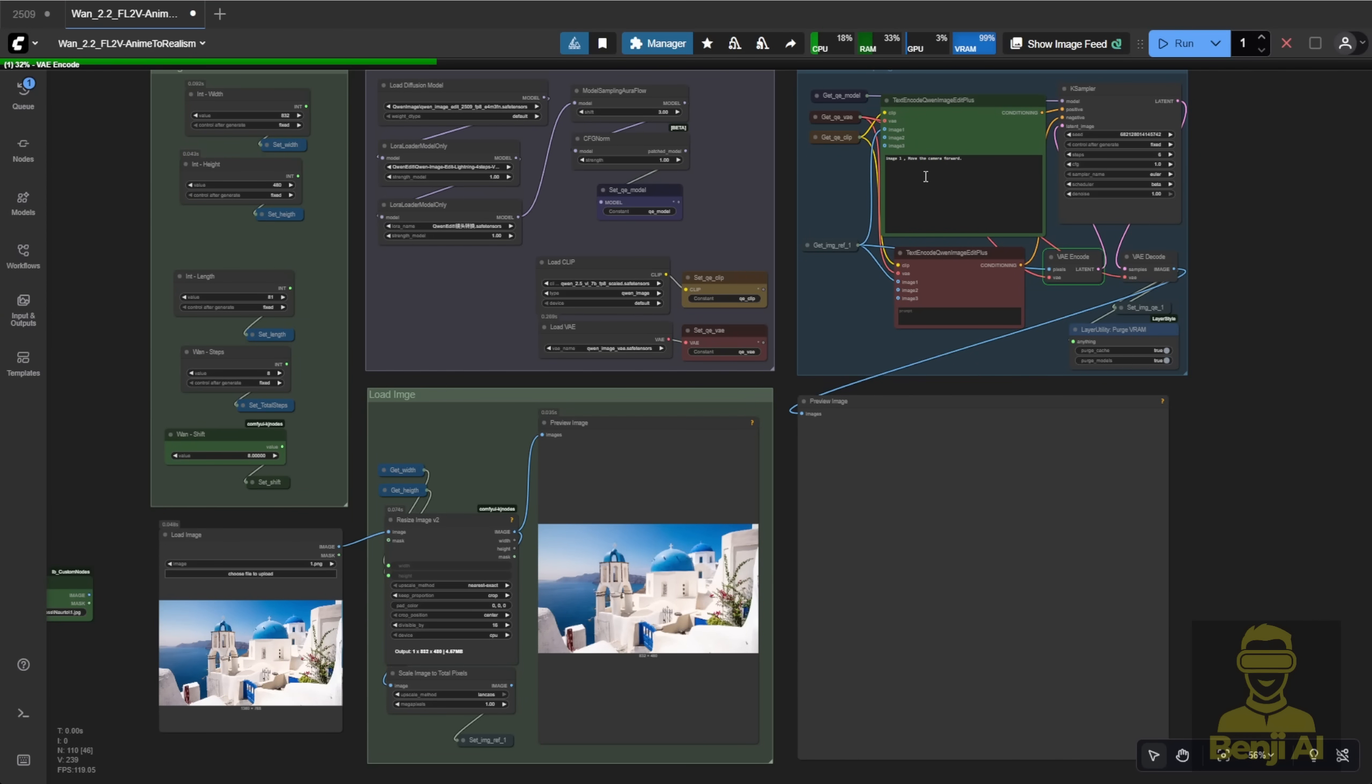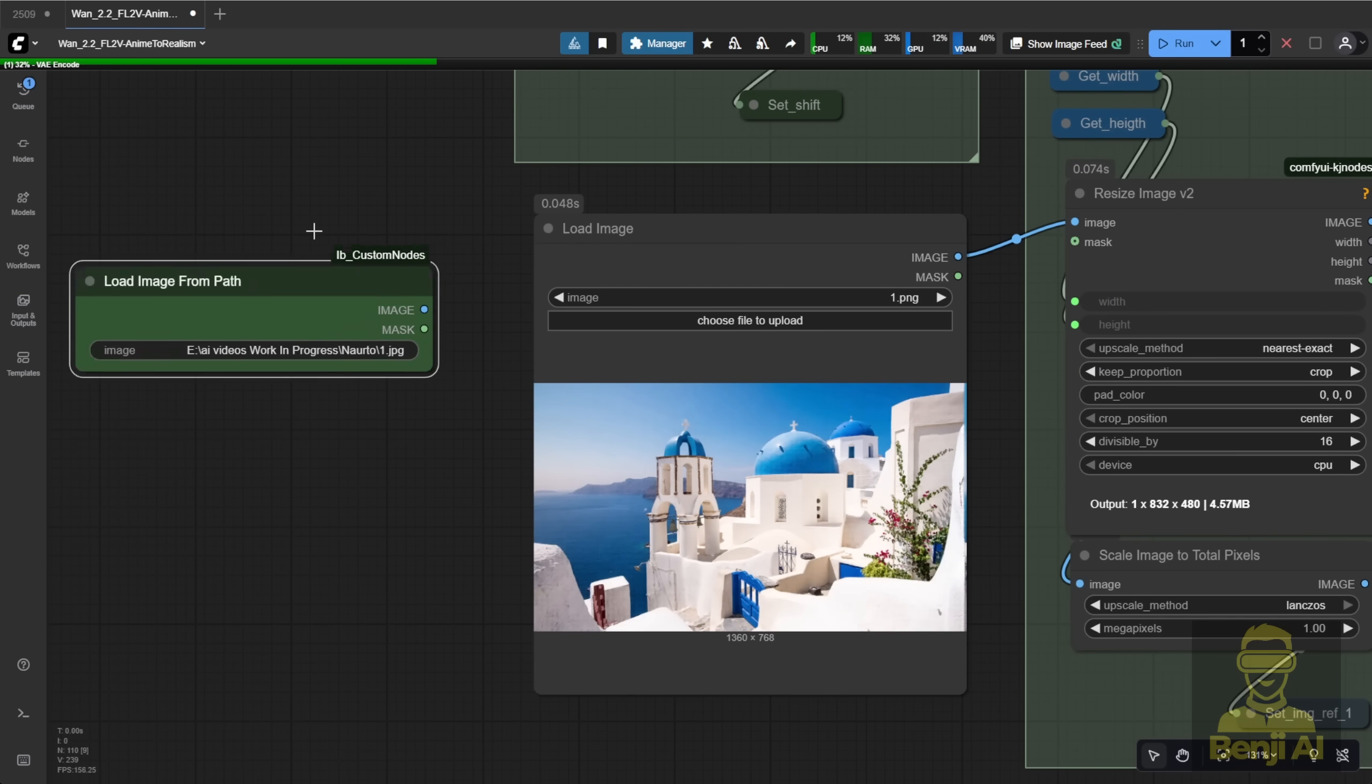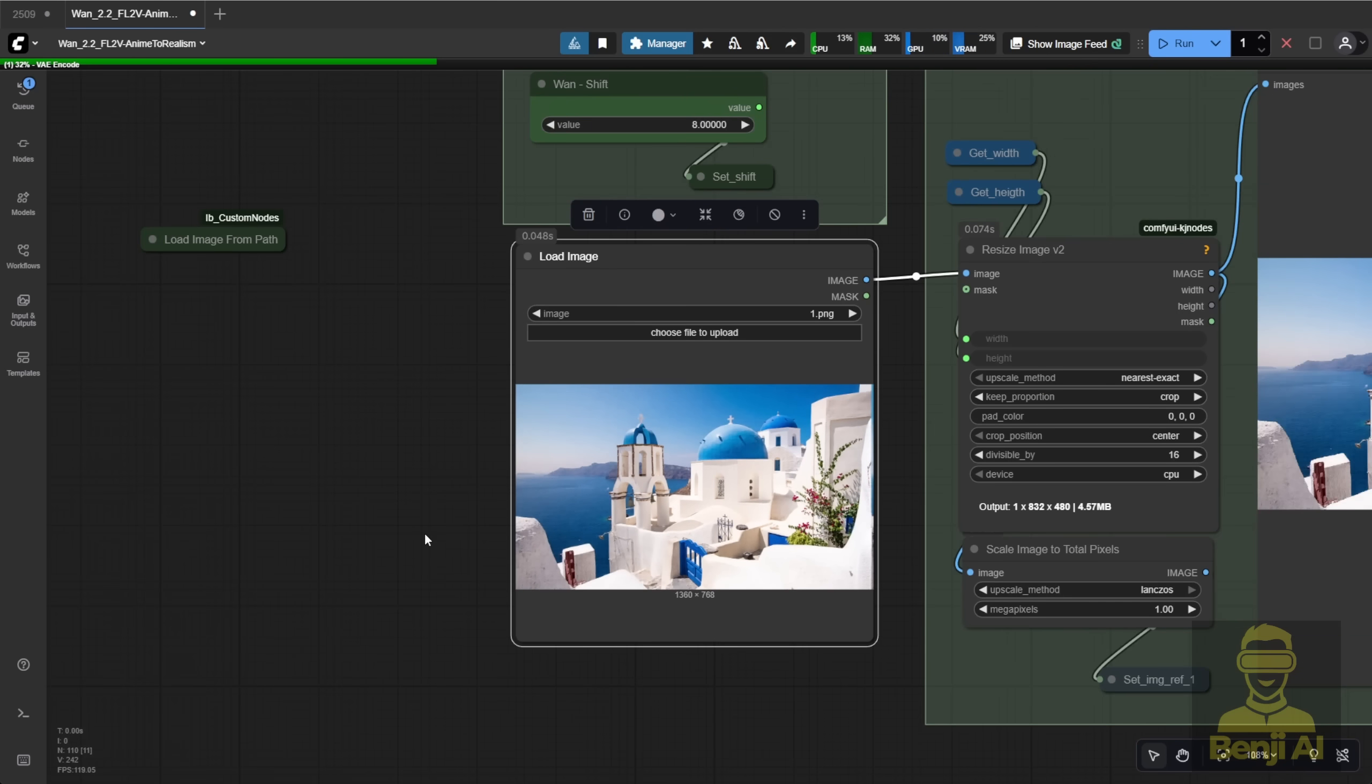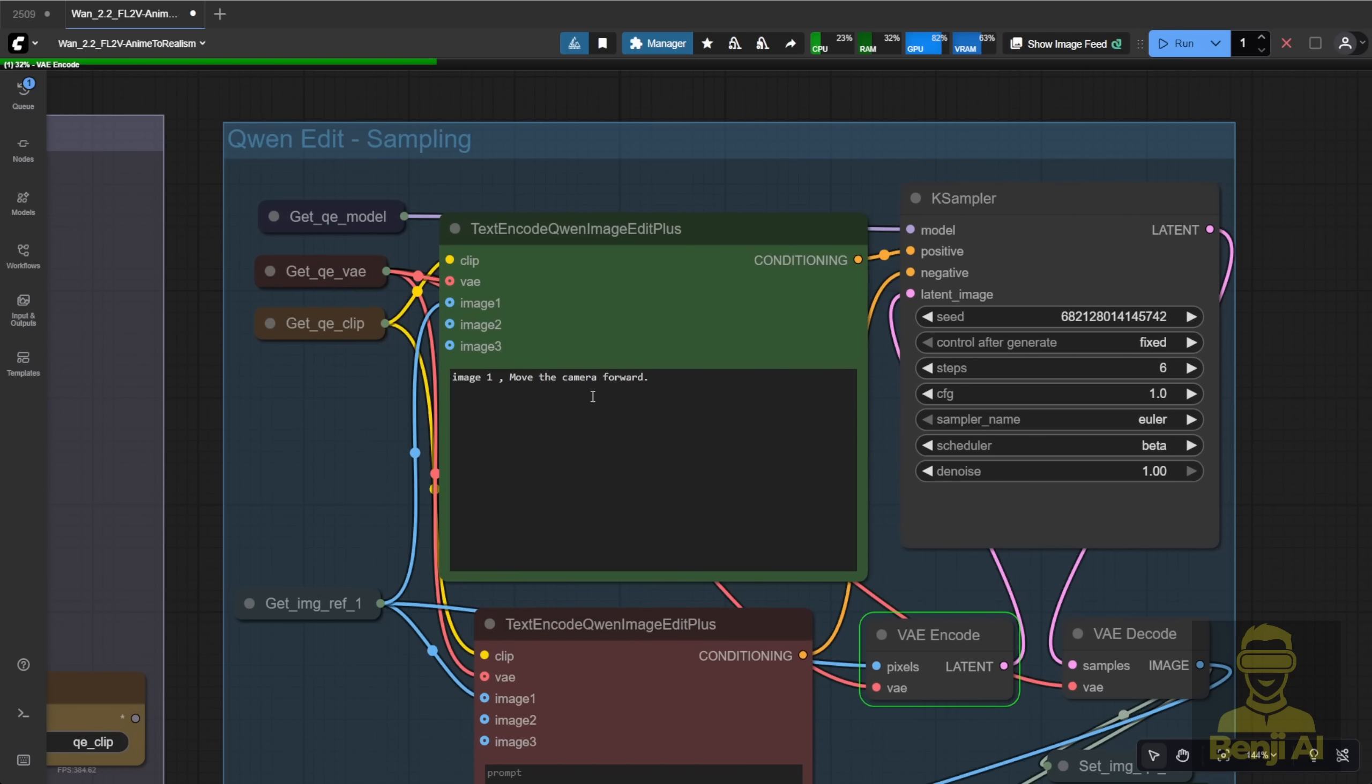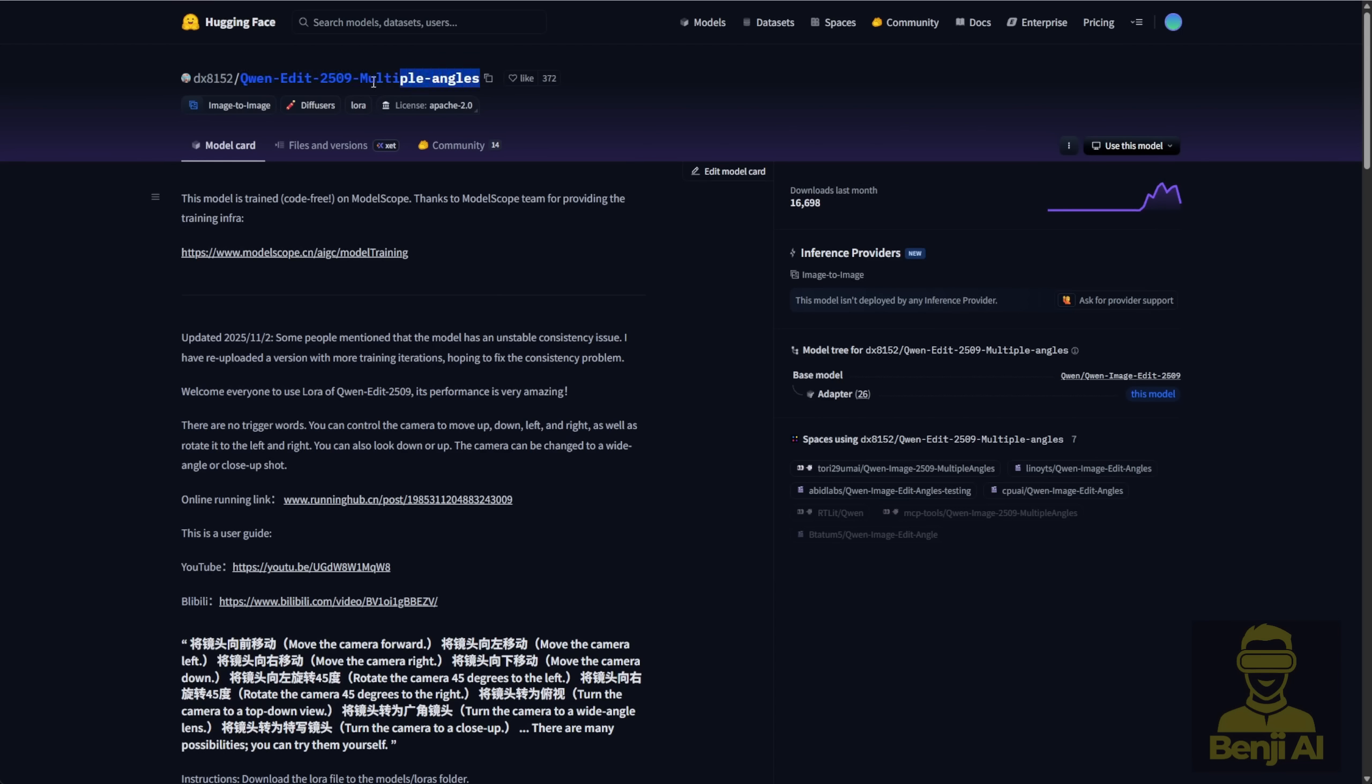Now, here I have a basic Quen Image Edit workflow to demonstrate, just using the LoRa models, and I've got this image. Normally, I'd use the Load Image Path node. That's what I usually do. But for demo purposes, I'm using the regular Load Image node, so you can visually see what's being loaded from the reference image. The reference image I'm using is a Santorini view, and my prompt looks like this. Image 1. Move the camera forward. It's a super short prompt. The AI easily understands what to generate. These are just little hints for controlling the camera with multiple angles. You can check out the Hugging Face page. I'll link it in the video description below, and you'll see it's really simple and straightforward.